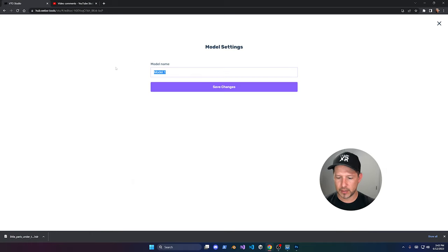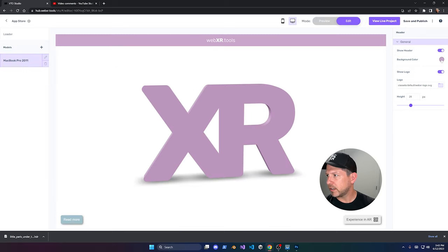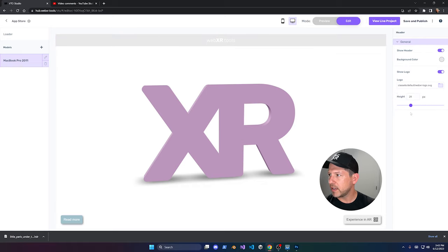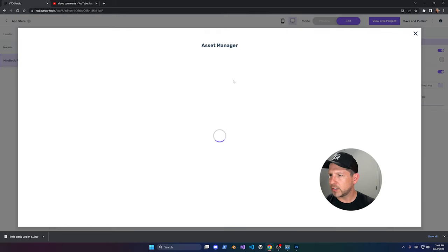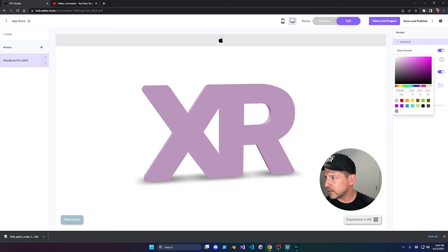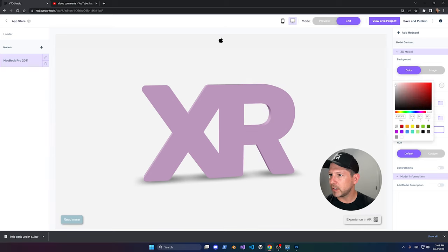I'm going to rename this model to 'MacBook Pro 2011' and hit save. I'll change the header to a light gray, add my Apple logo there for consistency, make the header a little lighter. Clicking on the background I can also change it to be a slightly darker color than the header.